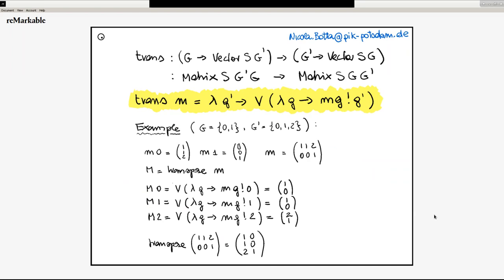We say that a matrix is just an alias for a function that goes from an index set into a vector. So the idea is that the transpose of a matrix g-prime g is a matrix g g-prime — where g and g-prime are the indexes of rows and columns. This is an interesting operation in the sense that it is one of these operations that can be completely defined by just looking at the type.